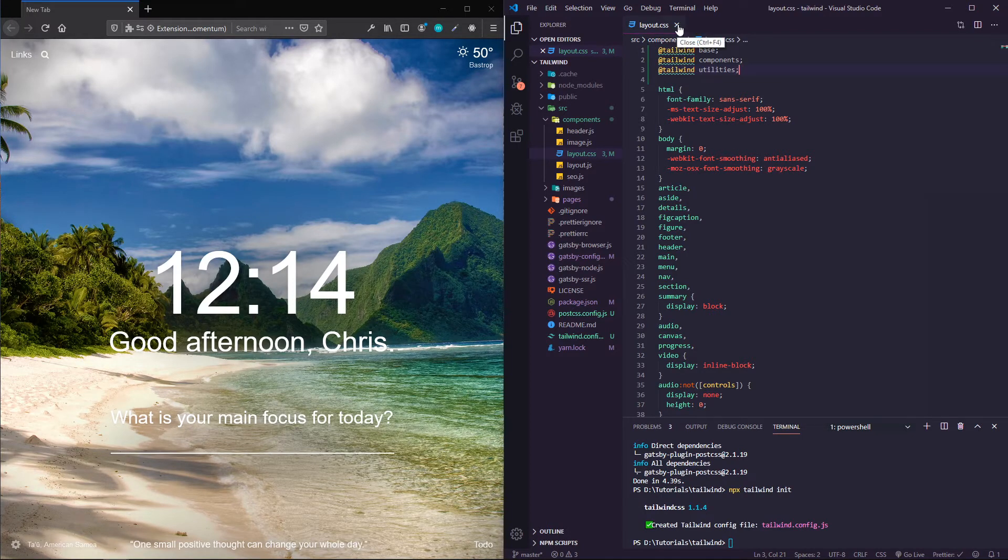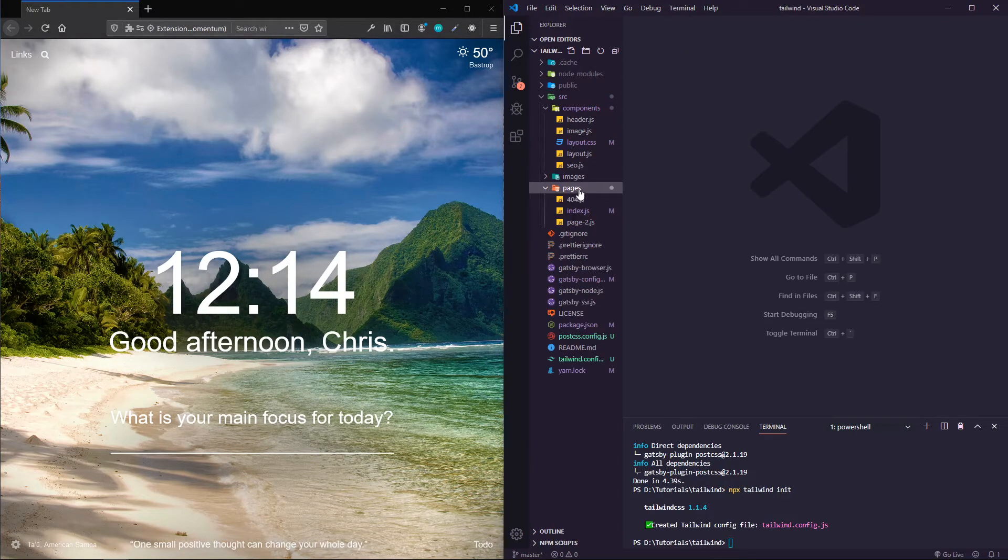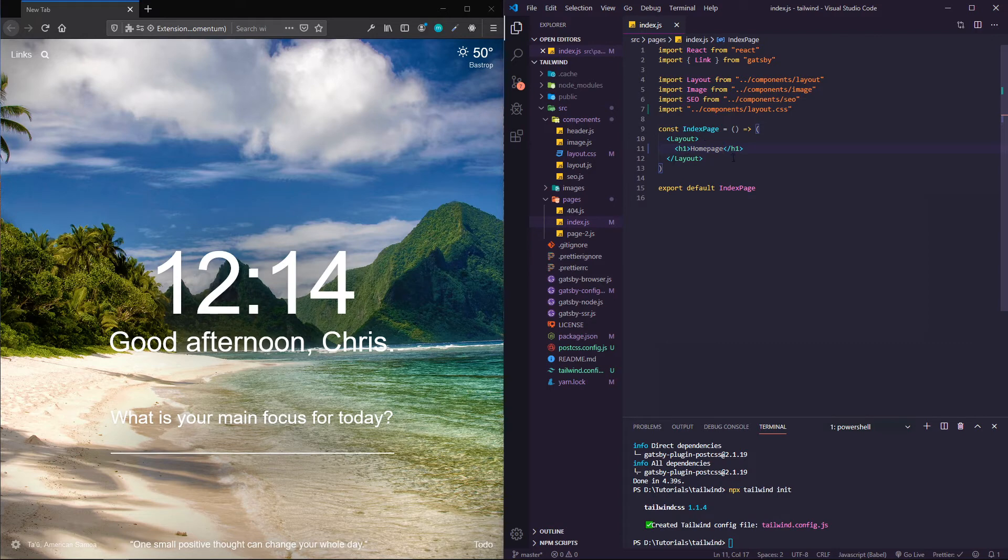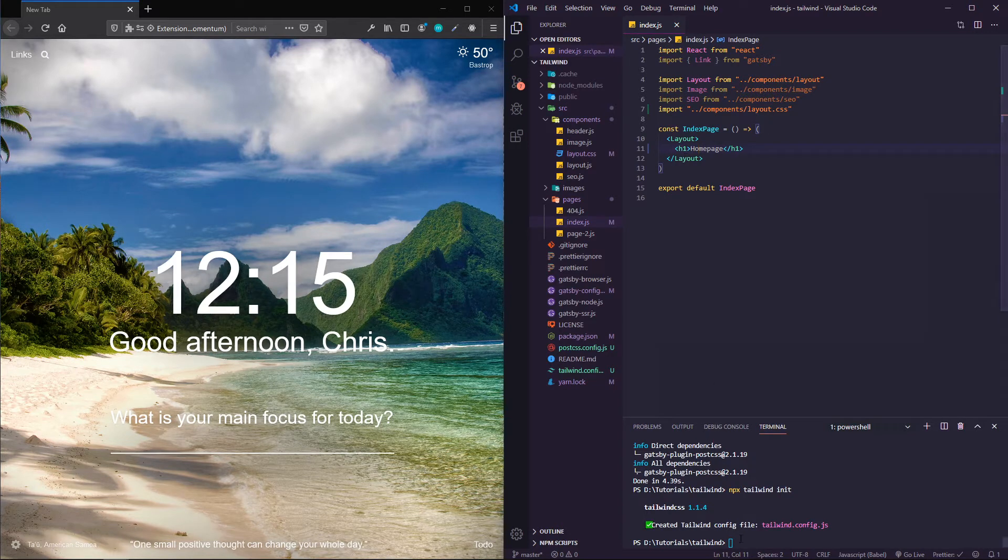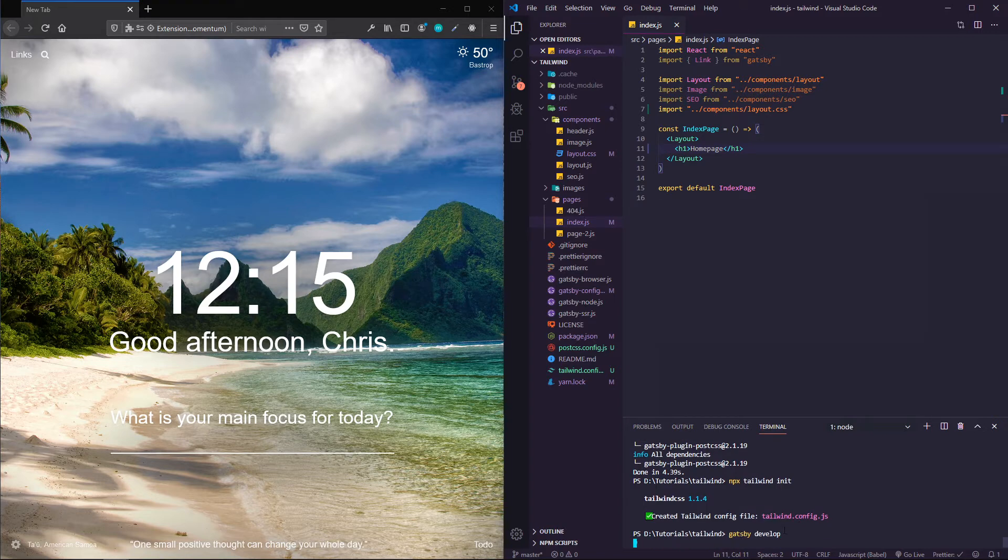I'm going to open up the pages here. I already ripped out the main content that Gatsby comes prepackaged with and just put an h1 with homepage there.